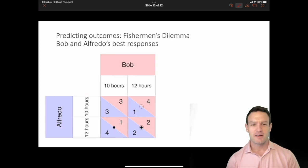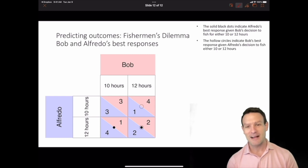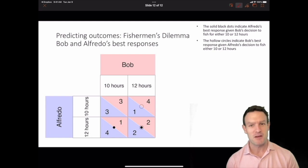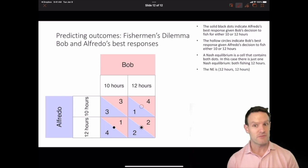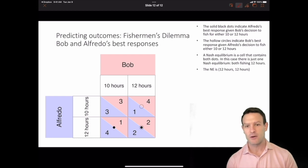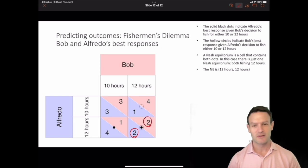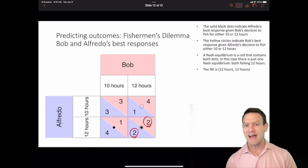Looking at the combined table, the solid black dot indicates Alfredo's best response and the hollow circles indicate Bob's best response. The Nash equilibrium is the cell containing both the dot and the circle. In this game there is just one Nash equilibrium: both fishing 12 hours, written as NE = (12 hours, 12 hours). The payoffs at that Nash equilibrium are 2 for Alfredo and 2 for Bob. Both players mutually best respond and neither player wants to deviate.